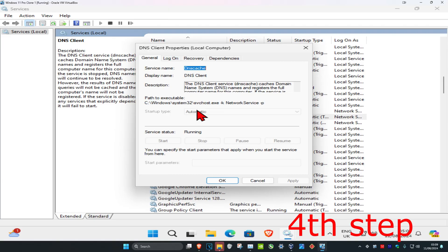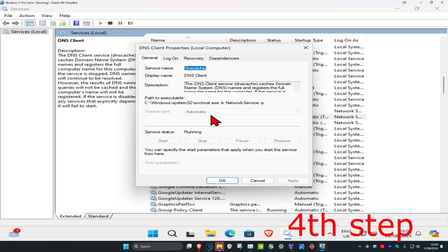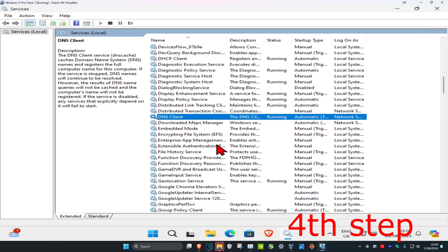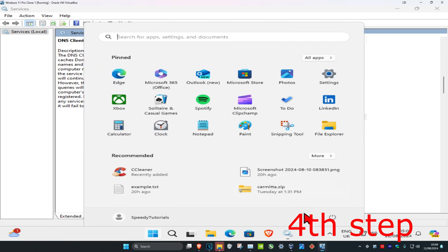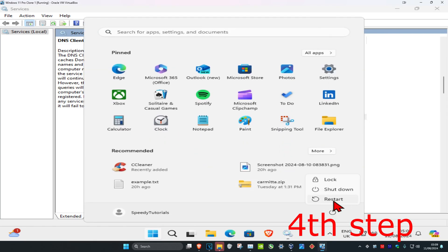Double-click on DNS Client and make sure the service status is Running and the startup type is Automatic. To make it running, click Start. To make it Automatic, click the dropdown box, select 'Automatic', then click OK. Now restart your computer and the problem should be fixed.